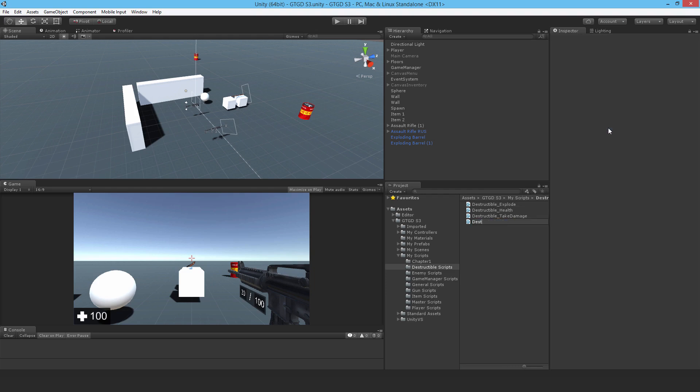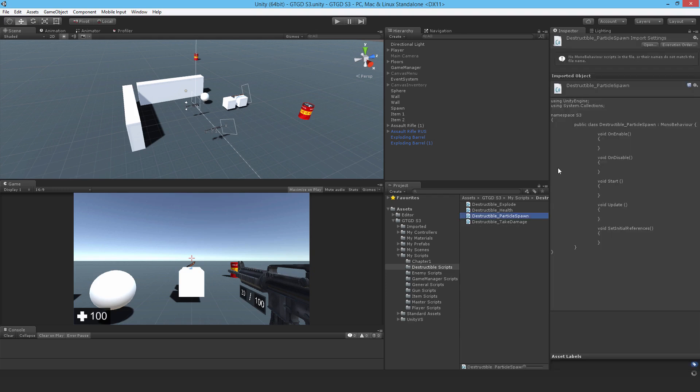I'll just call it destructible particle spawn. Basically, this is going to be the explosion effect.